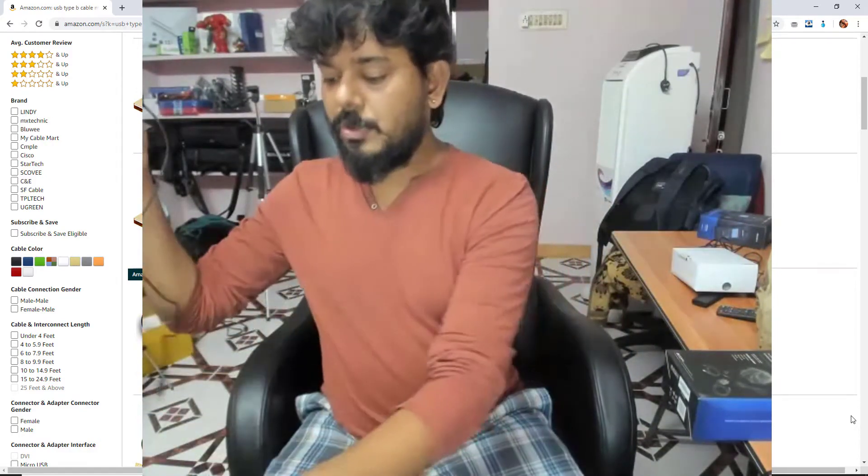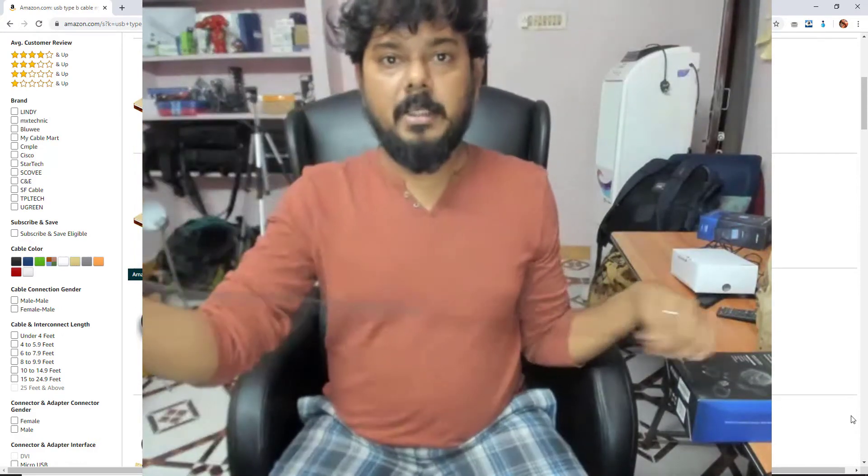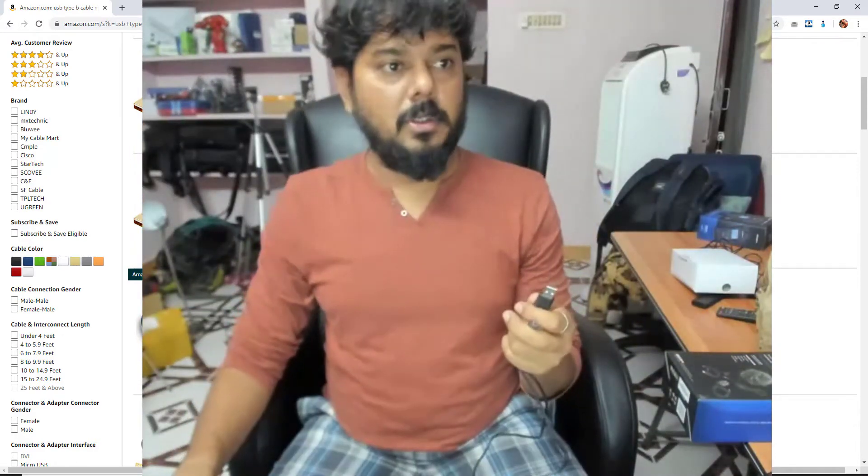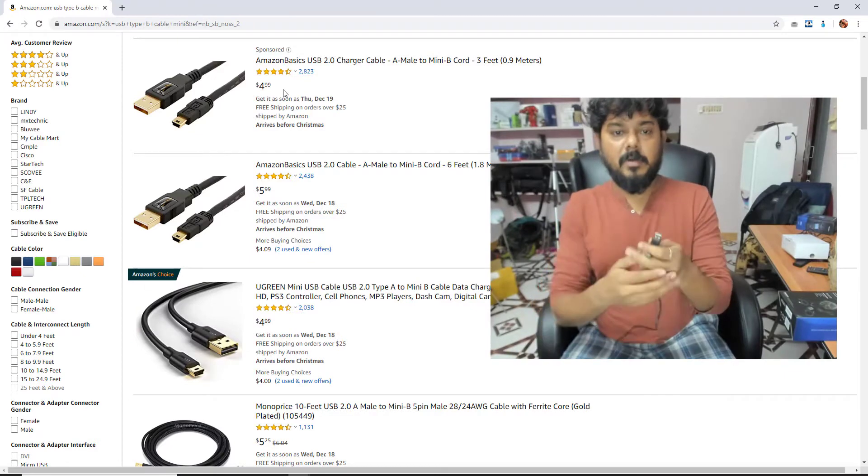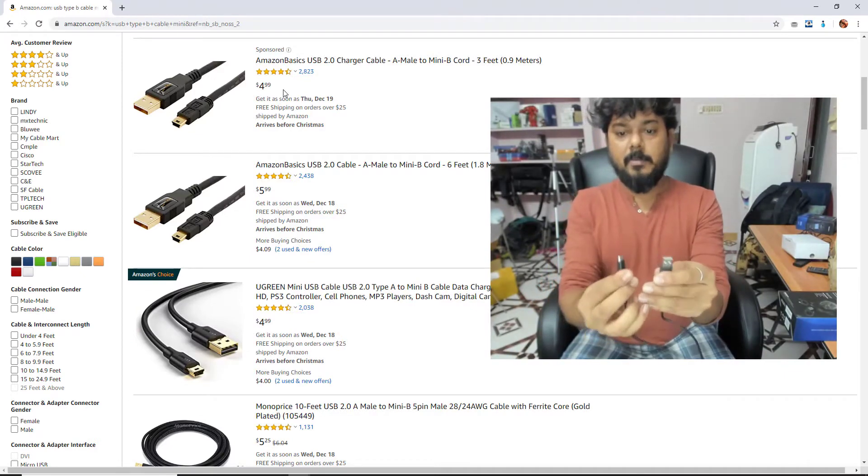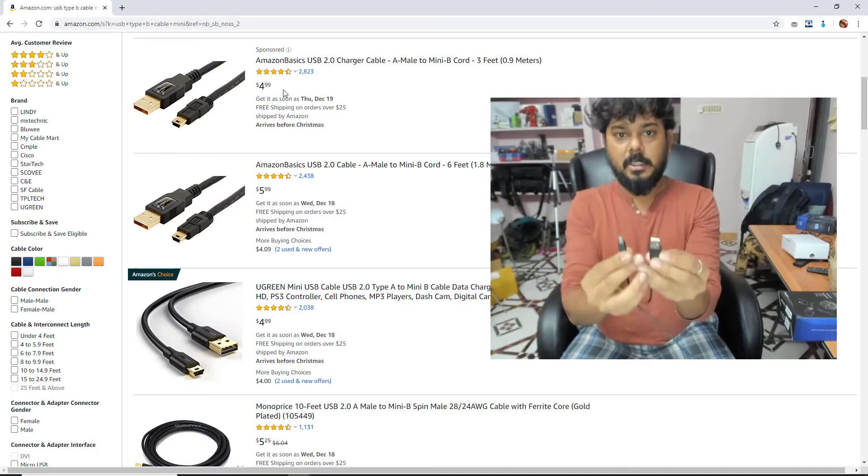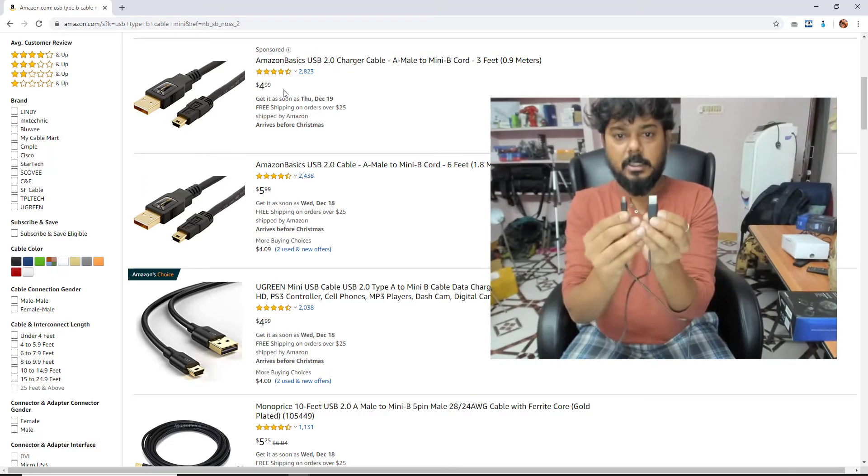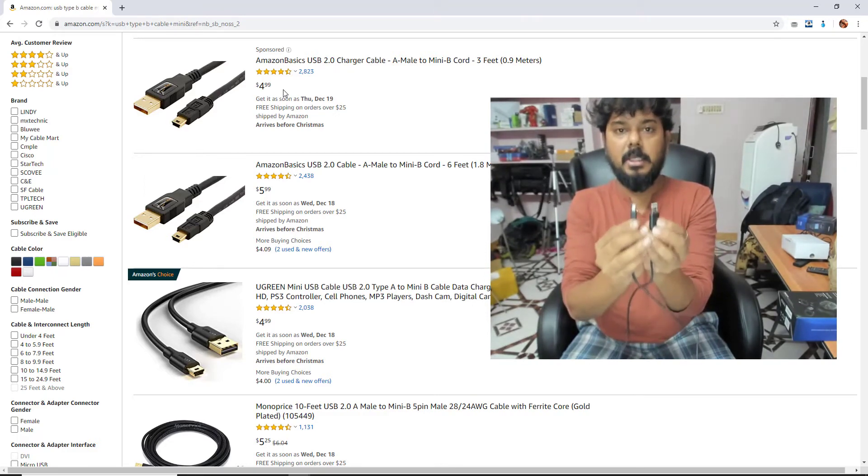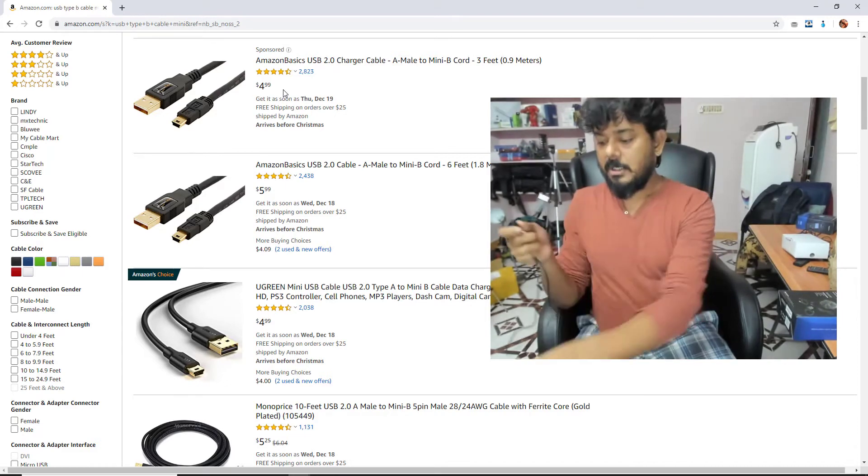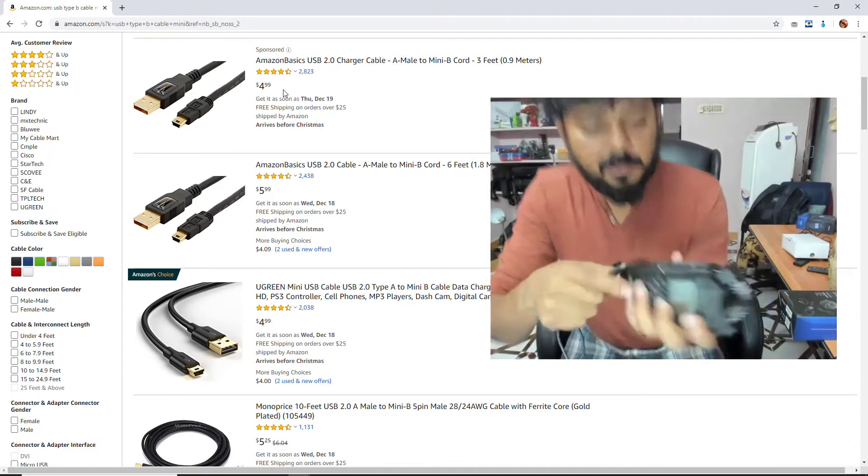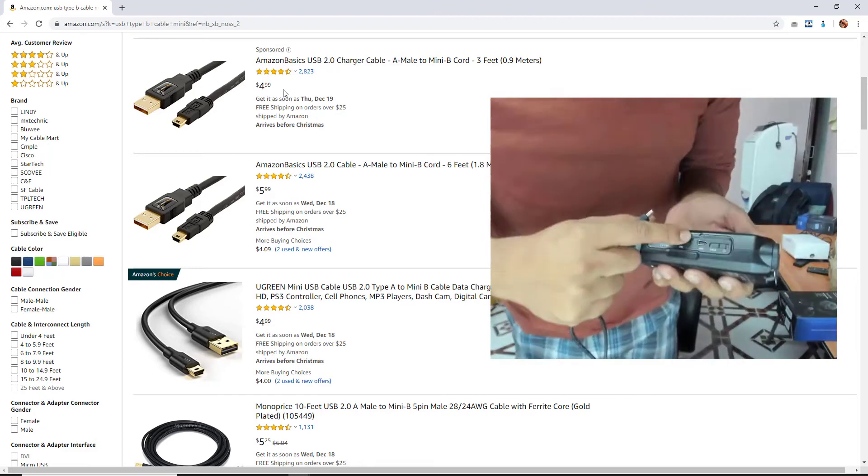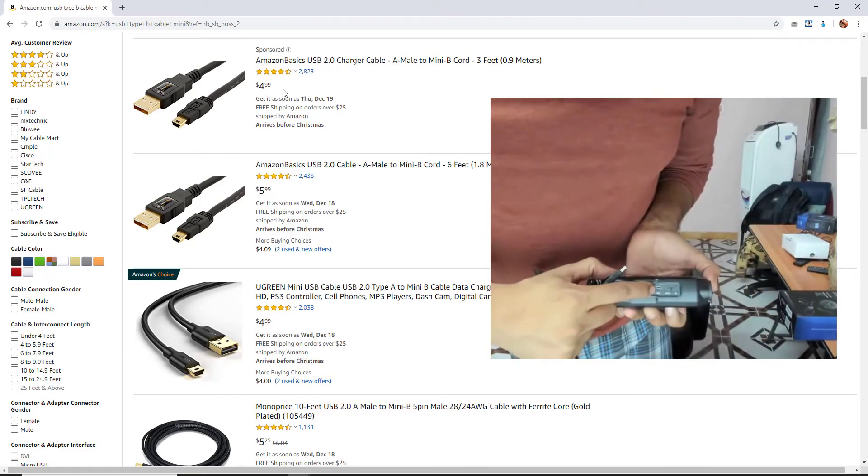You need to buy this USB Type B Mini. I can share on Amazon, you can buy it very cheap and this cable you have to buy. So this mini B cable, USB mini cable you should buy and you need to insert, there is a USB port there.